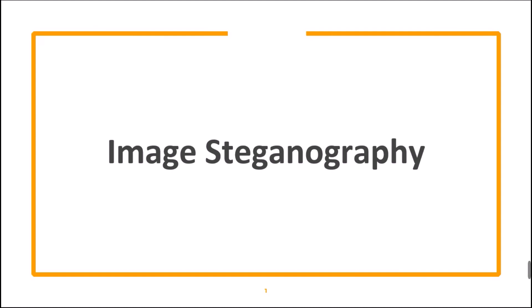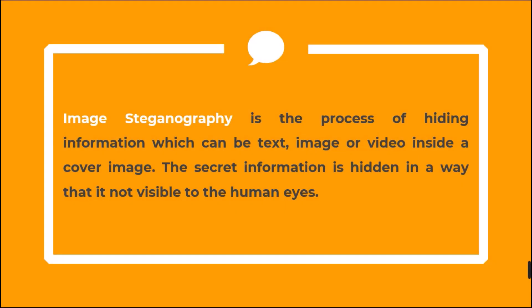In this video, we are going to go over some of the tools for image steganography. Image steganography is the process of hiding information, which can be text, image, or video, inside a cover image. Secret information is hidden in a way that it is not visible to human eyes.